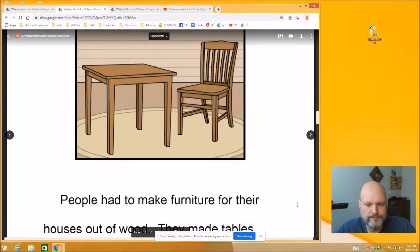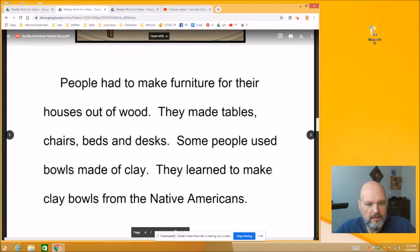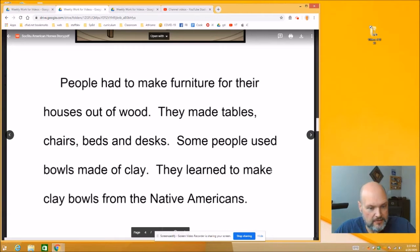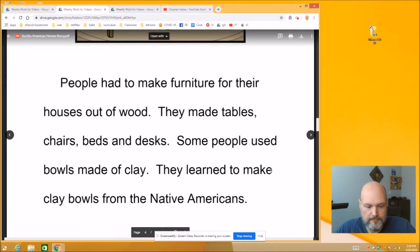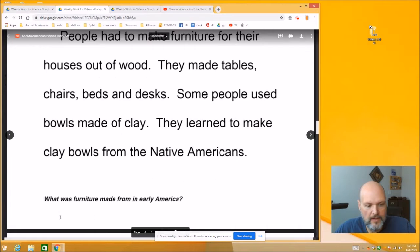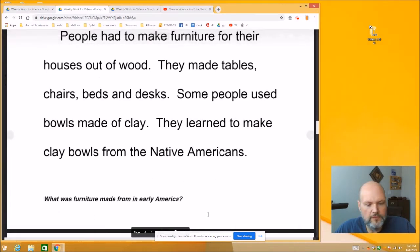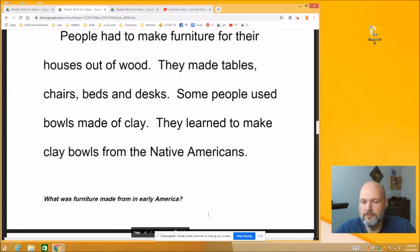Page 18 — some furniture there. People had to make furniture for their houses out of wood. They made tables, chairs, beds, and desks. Some people used bowls made of clay. They learned to make clay bowls from Native Americans. And here's a question at the bottom: What was furniture made from in early America? Think of that paragraph we just read — what did they make their furniture from?